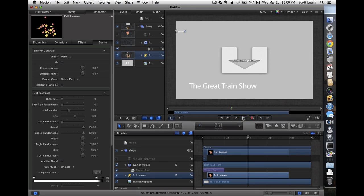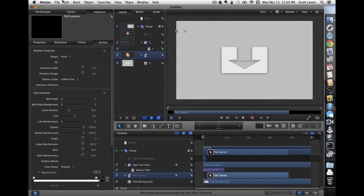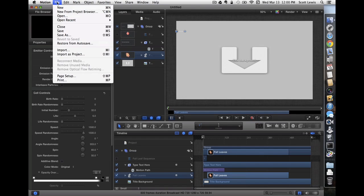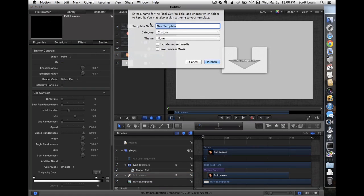I think that'll work pretty well for what we're trying to do here. So in order to use it in Final Cut, we need to save it as a template. So we're going to give it a name, falling leaves title.